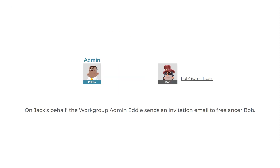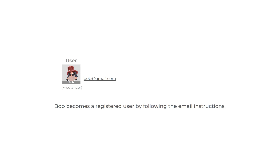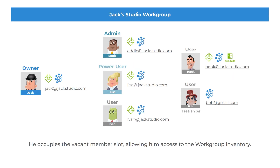On Jack's behalf, the workgroup admin, Eddie, sends an invitation email to freelancer Bob. Bob becomes a registered user by following the email instructions. He occupies the vacant member slot, allowing him access to the workgroup inventory.